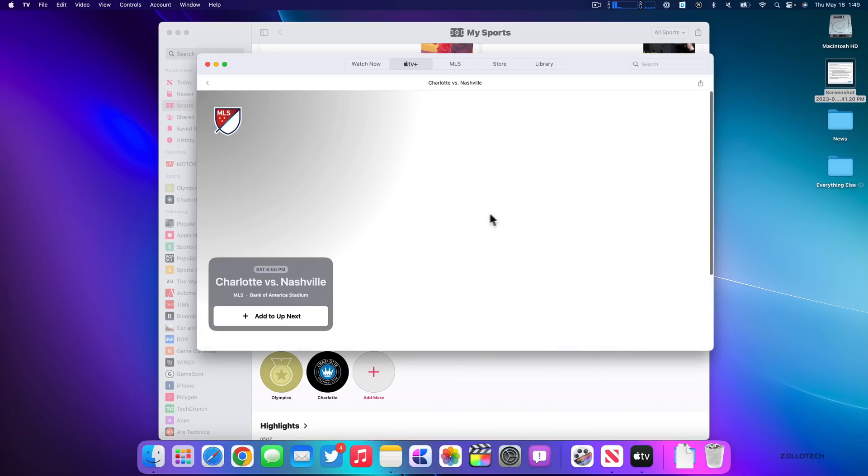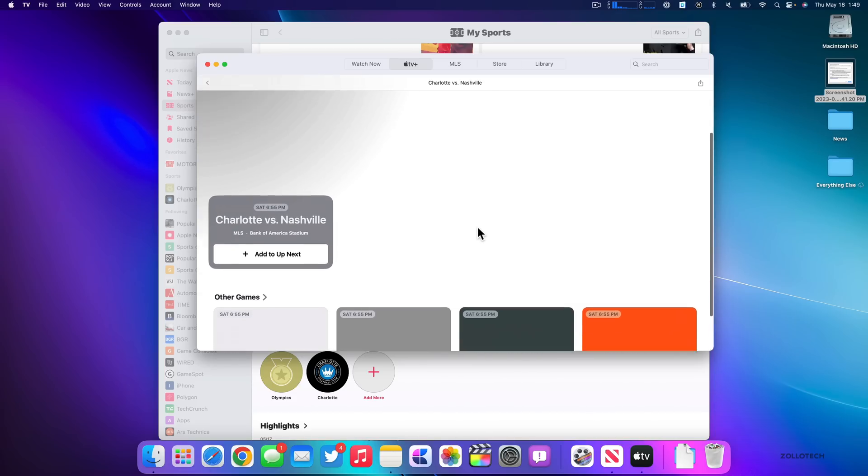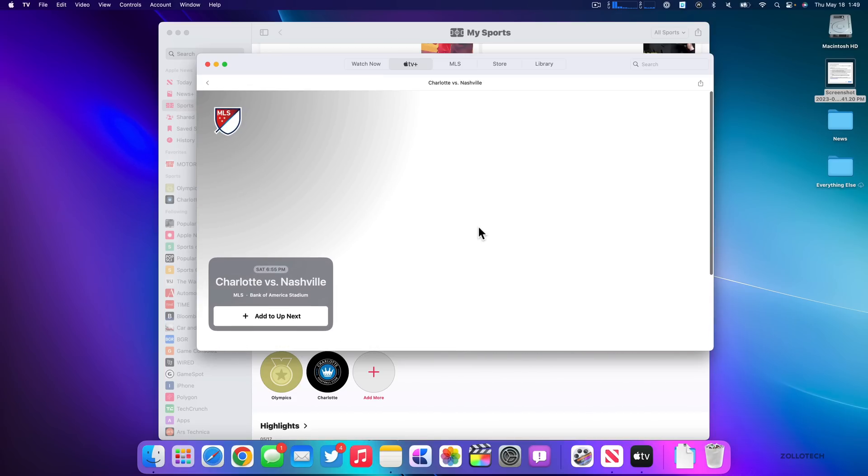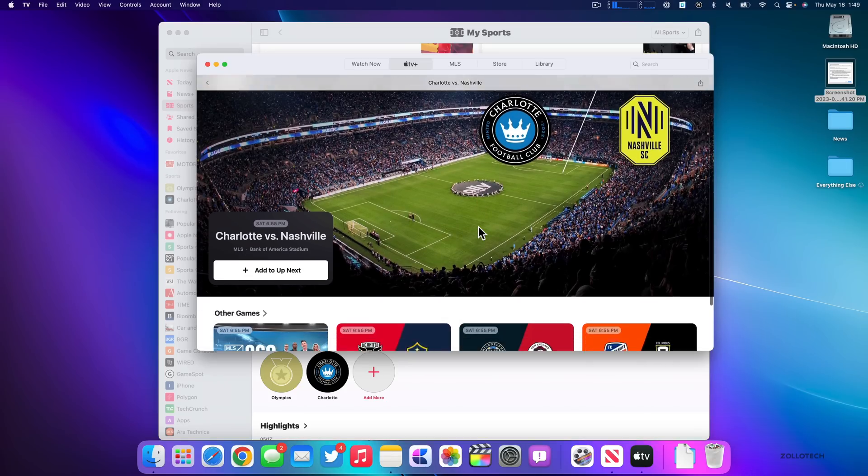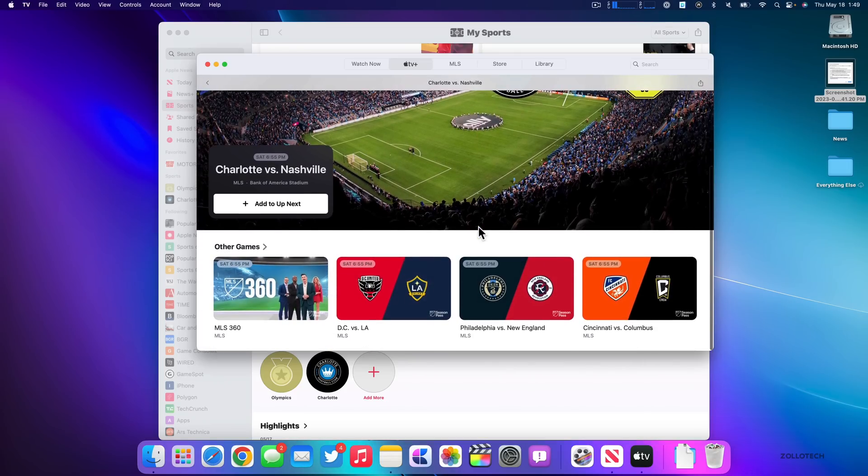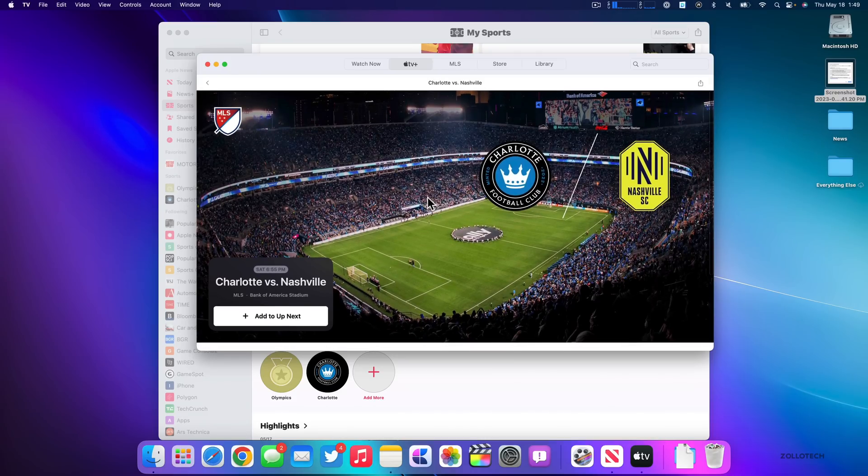It will show you where you can watch it or you can watch it live when it's available. So you can see here, it's taking a moment to load. This is the next game and it shows different games below that may be interesting. And so that's all new in my sports.